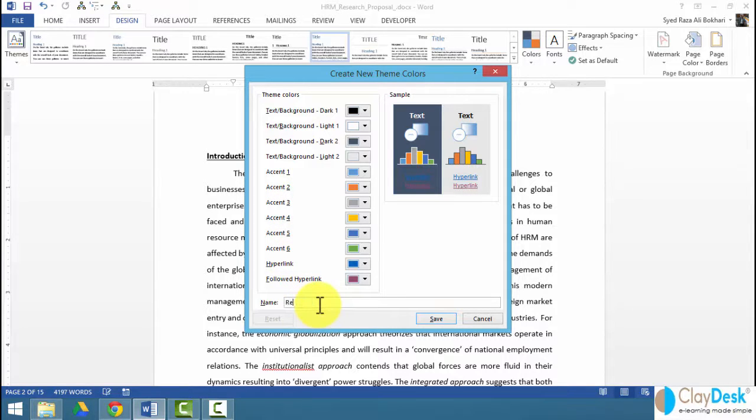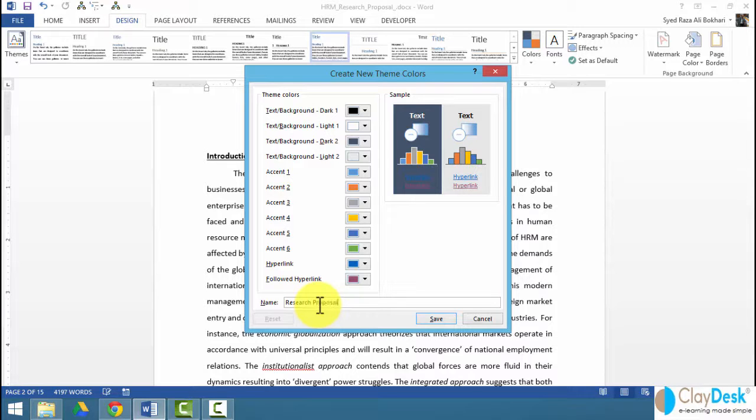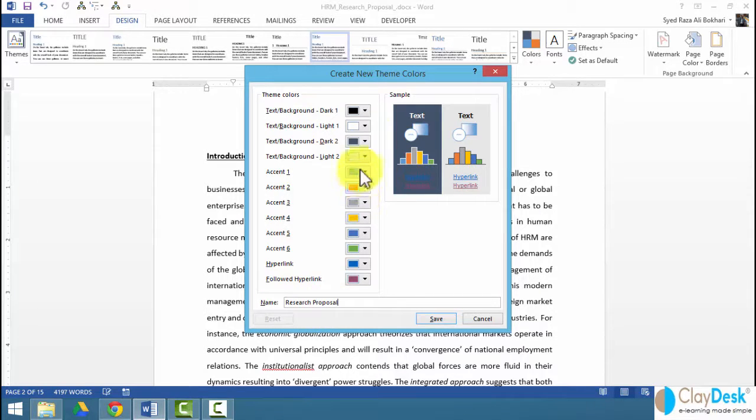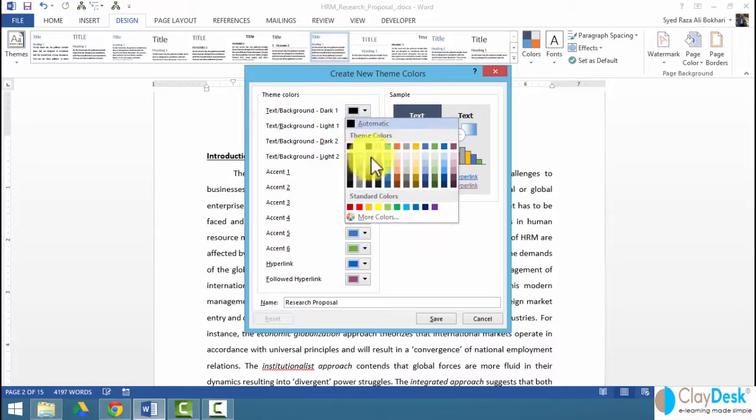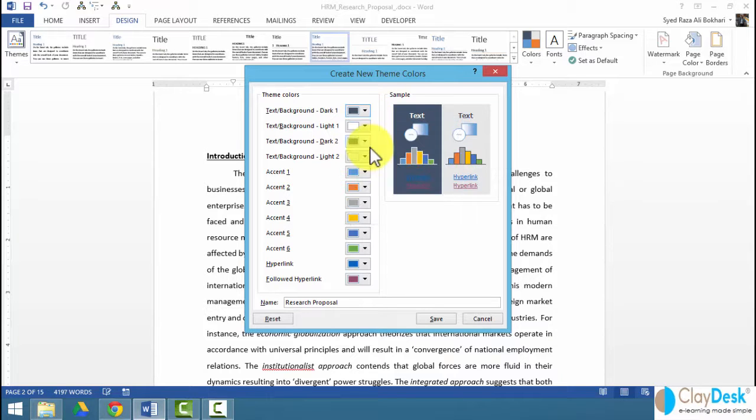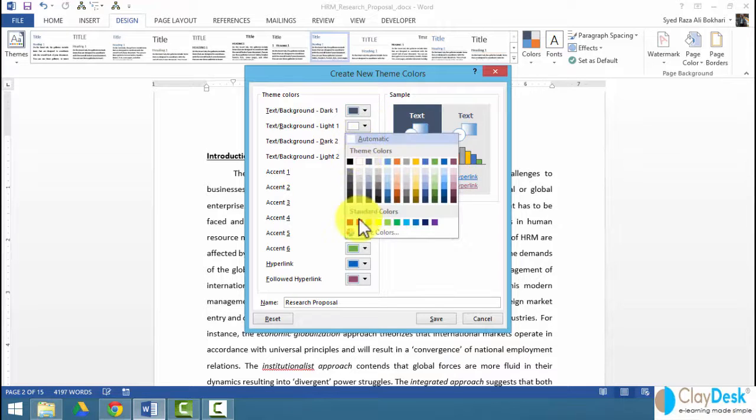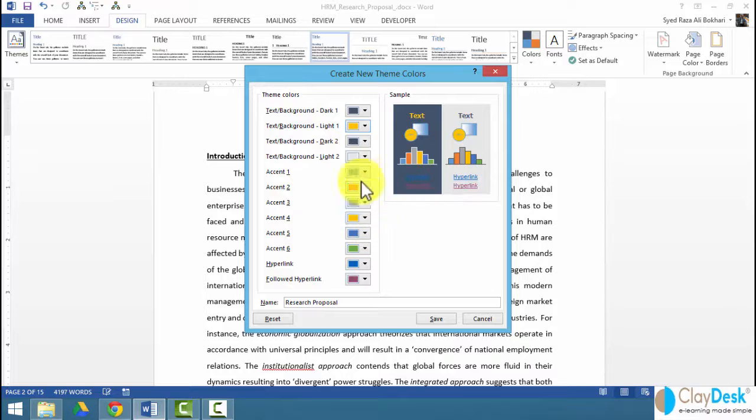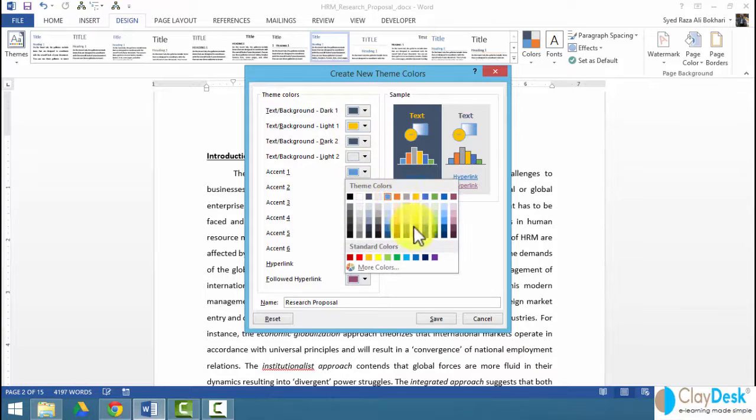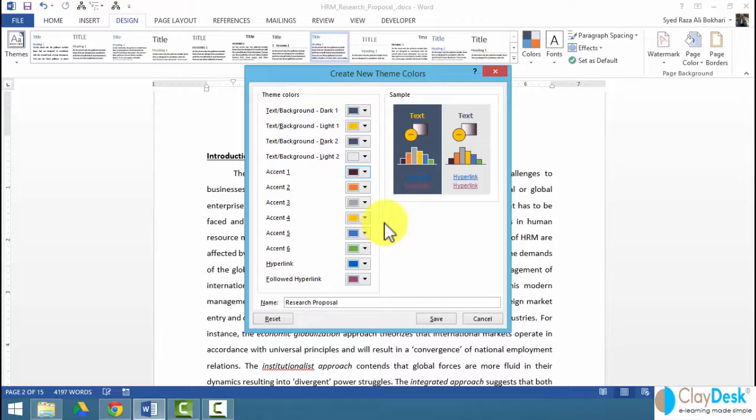So let's say if I want to call this Research Proposal, I'm going to put in the theme color. I'm going to have my background as blue, my text background as yellow, and I want to be able to give some effects here.